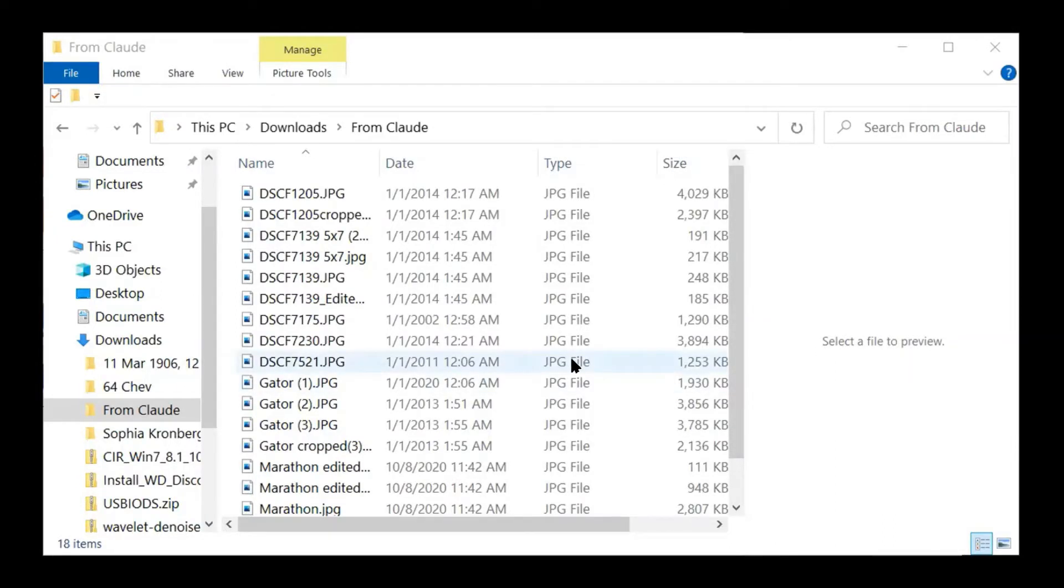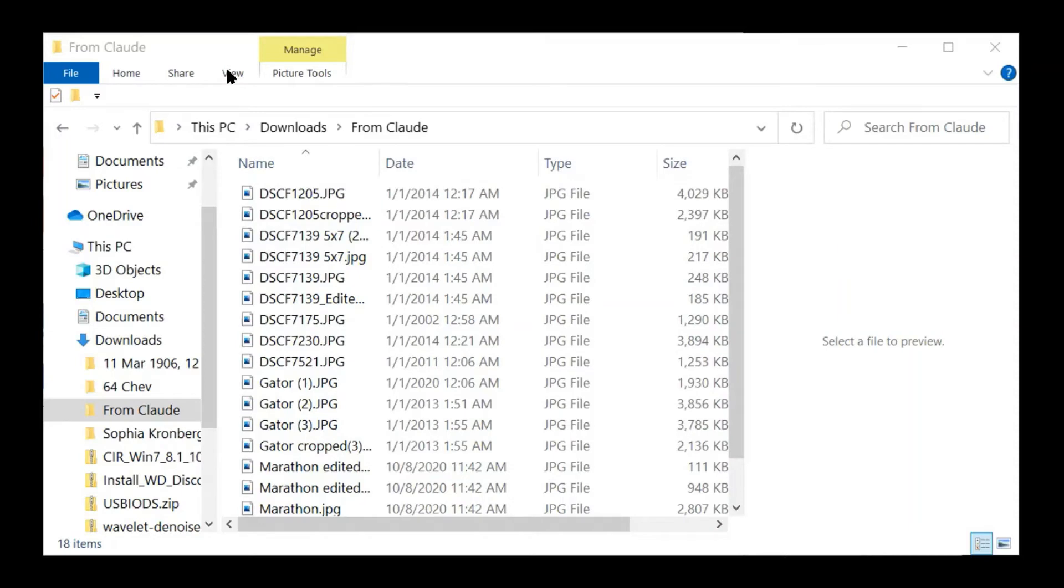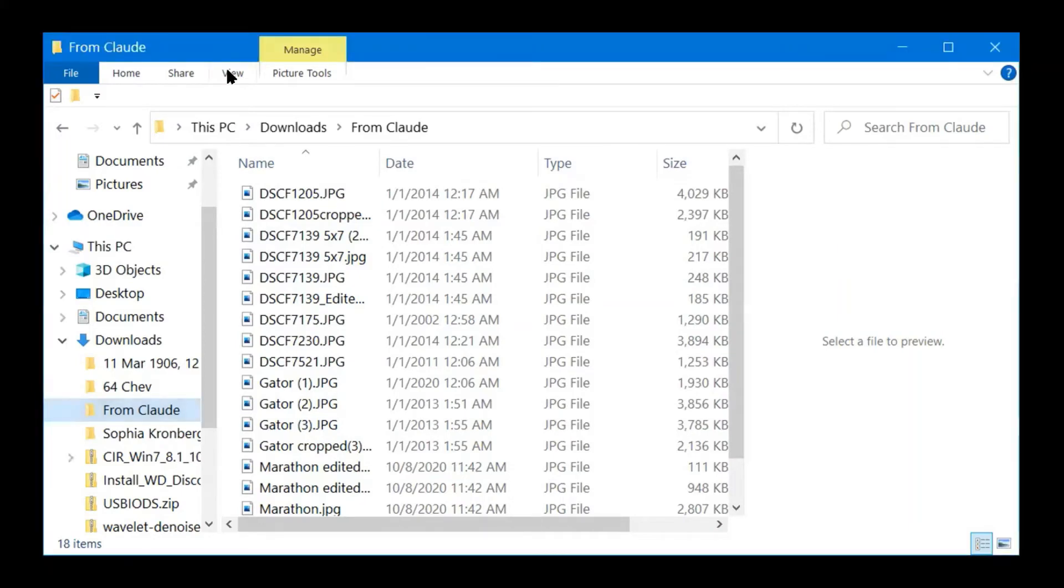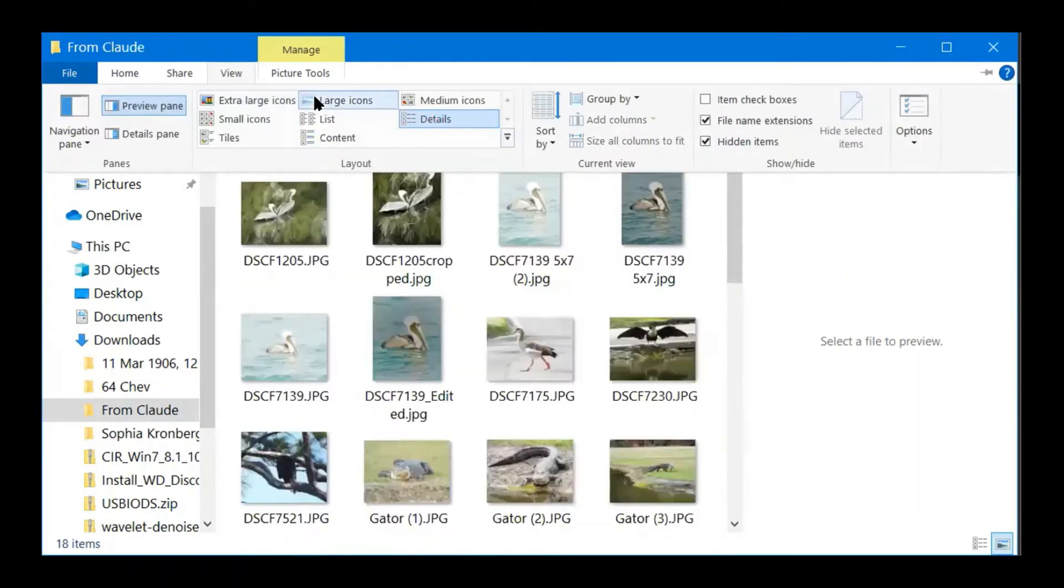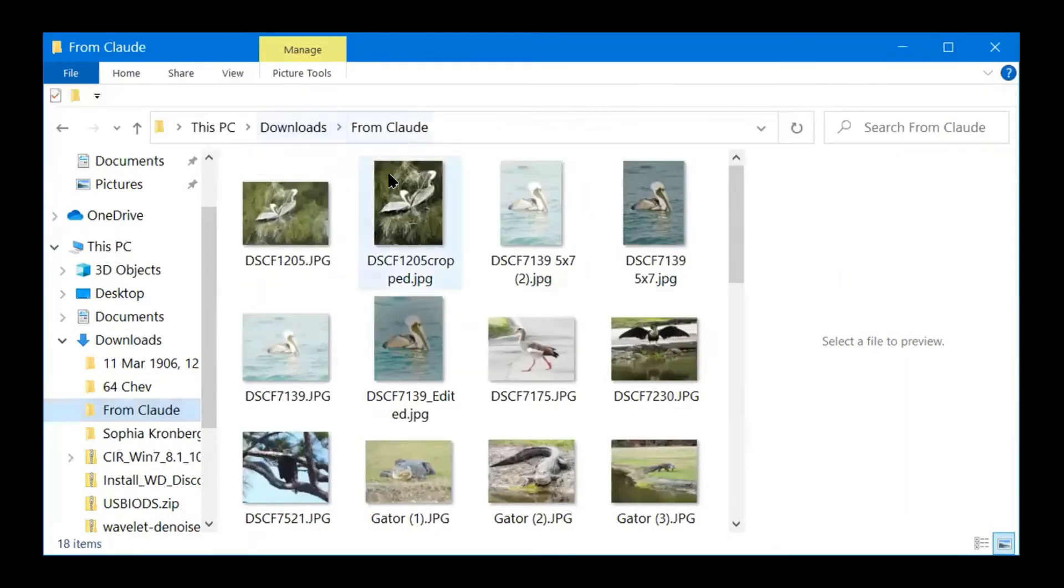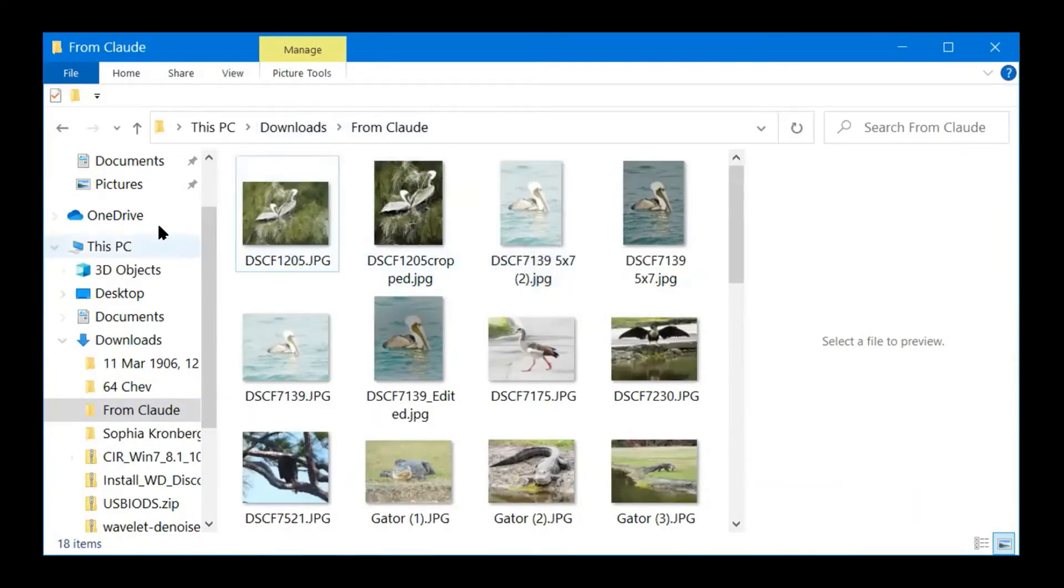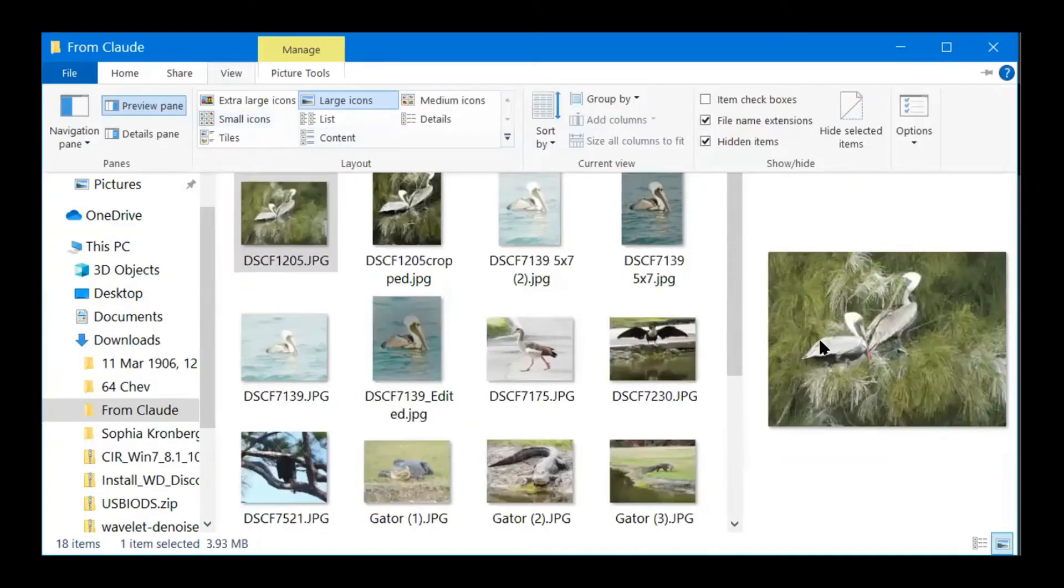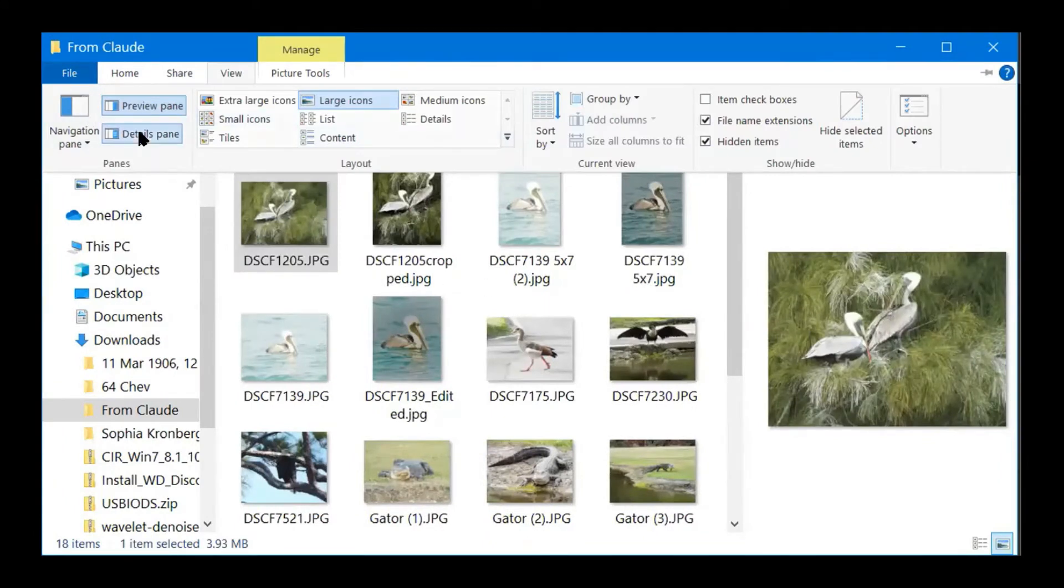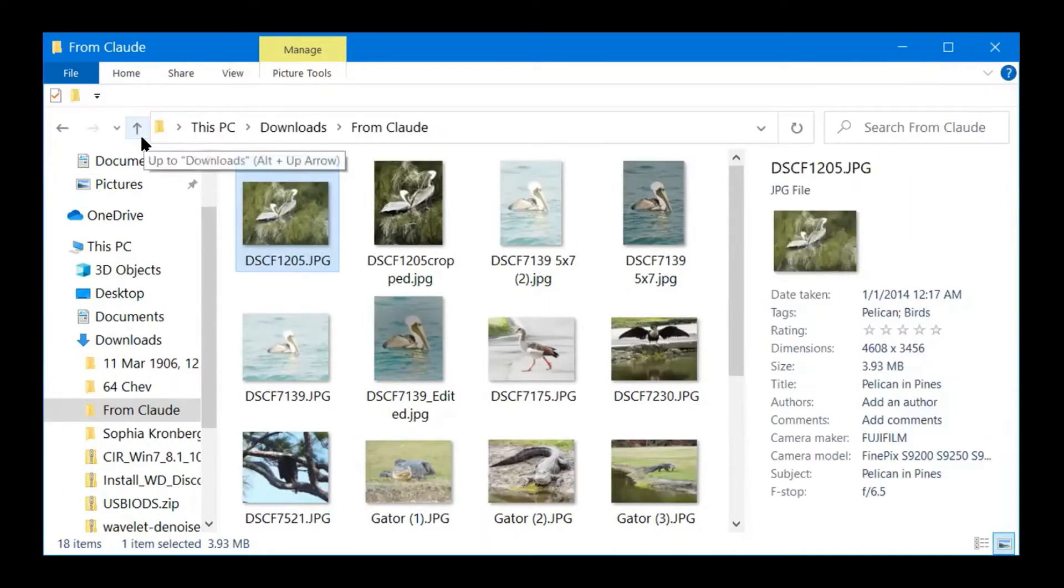I'm going to be tagging some photos. I've got the picture tools because it sees that these are all JPEGs. Let's change the view. And let's get pictures. So now we have some large pictures.